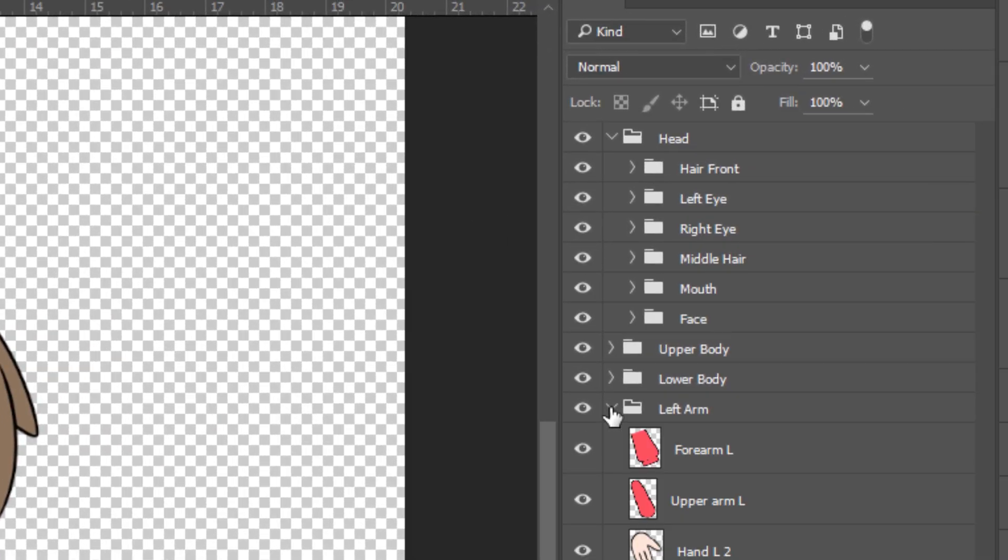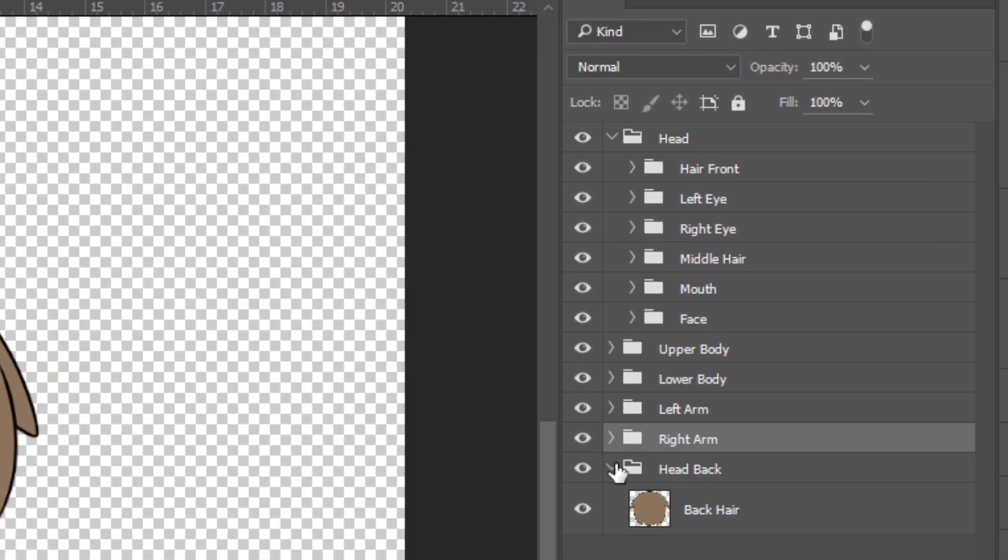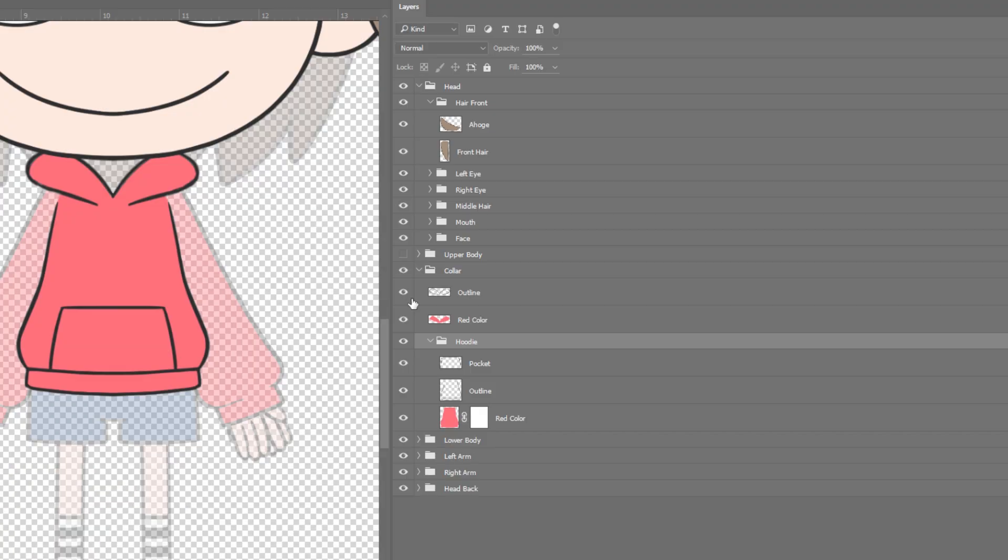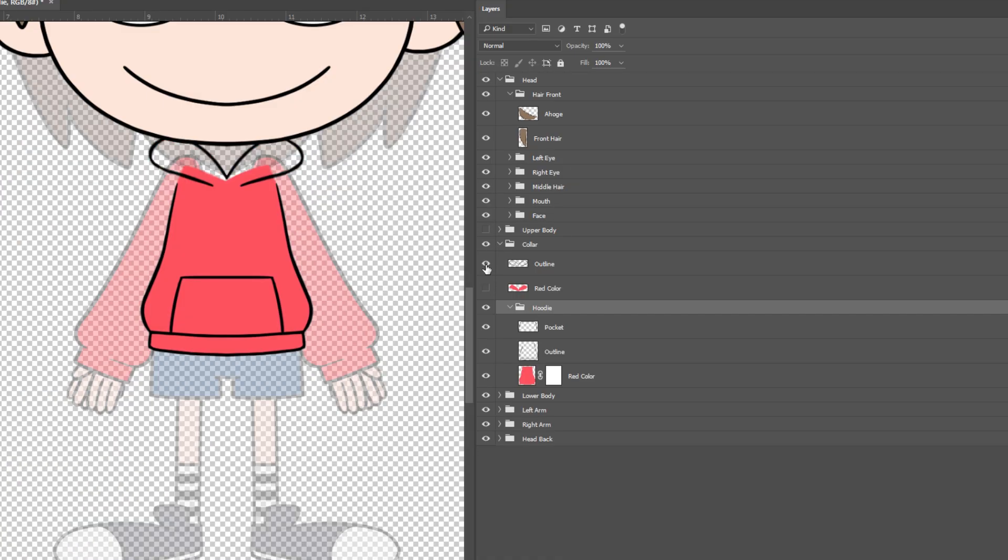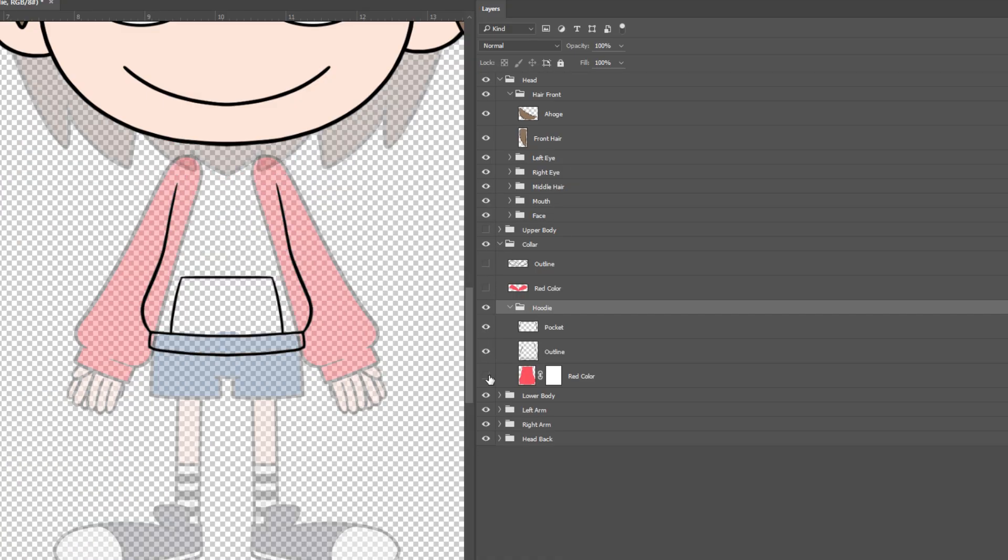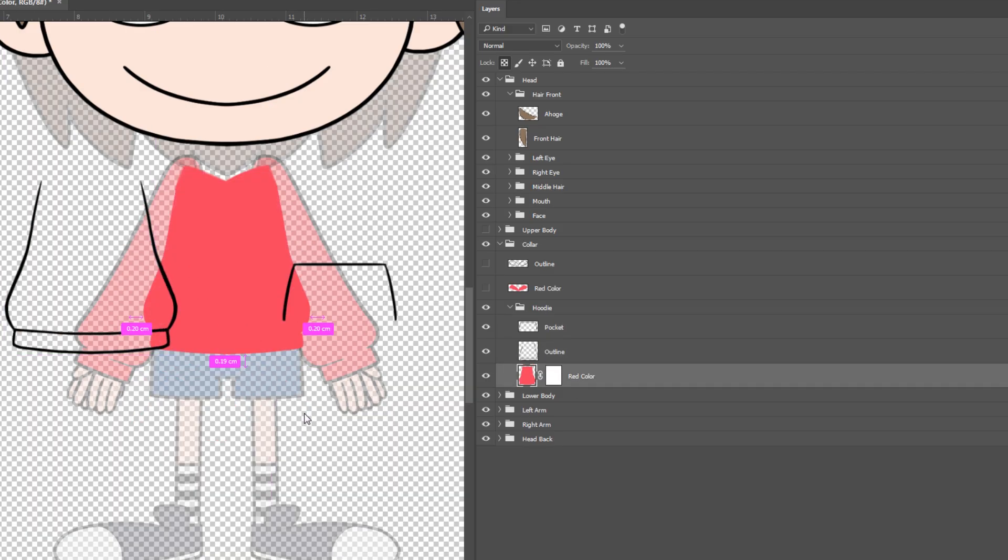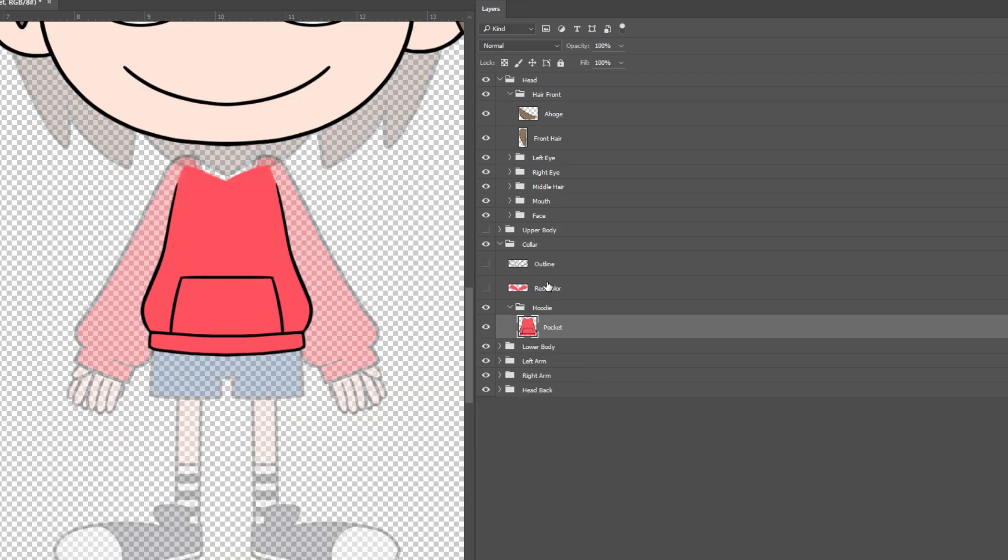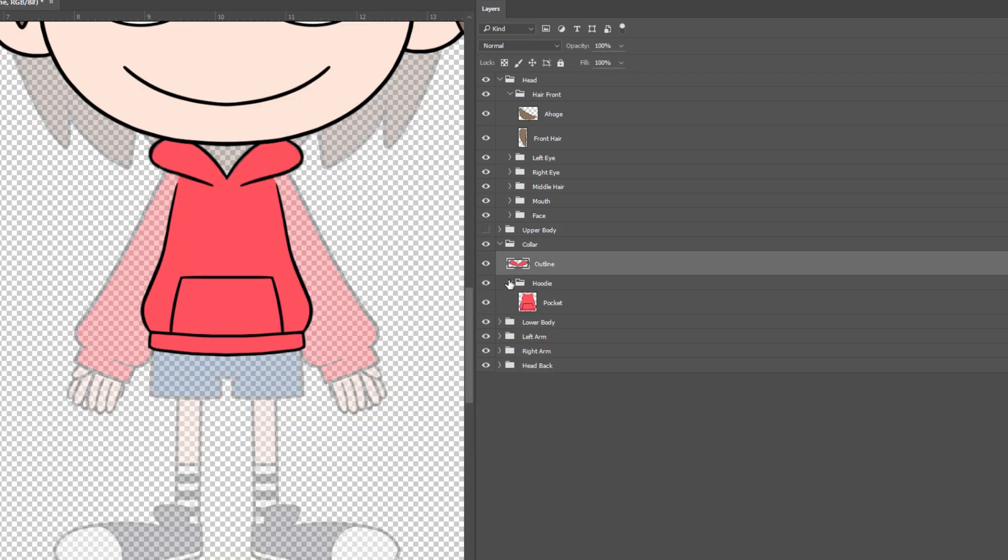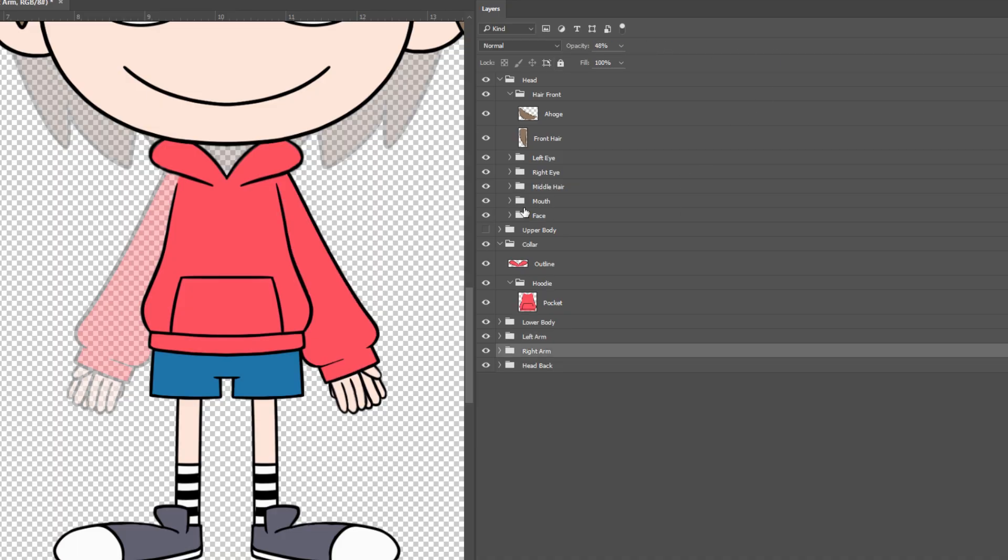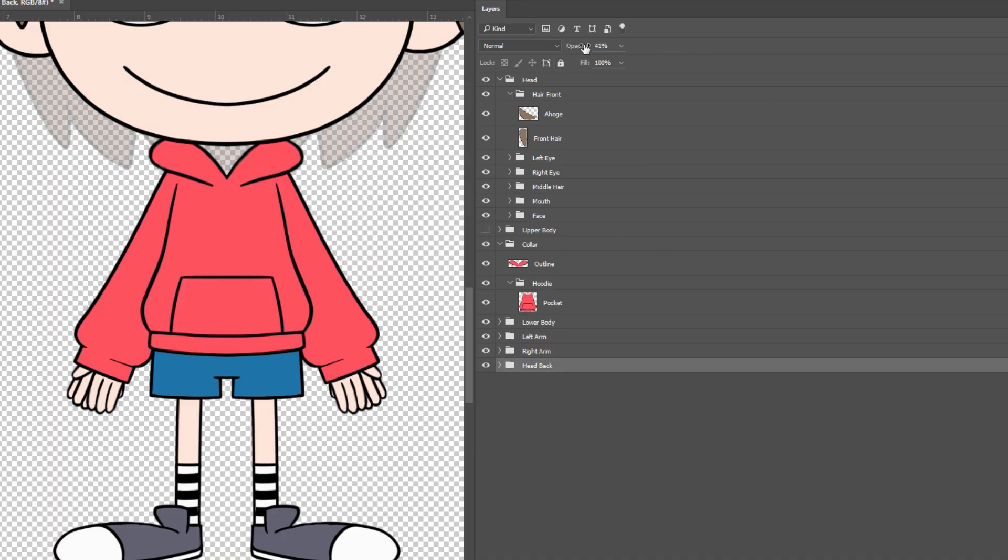Feel free to make group folders and subfolders. Once you have distributed all the parts, remember to merge the outline layer with the corresponding color layer. Transparency is acceptable. The opacity can be less than 100%.